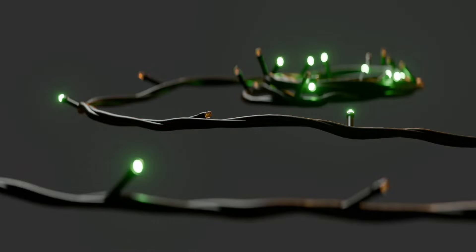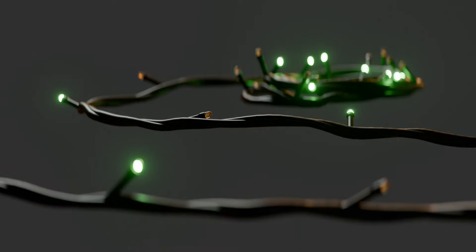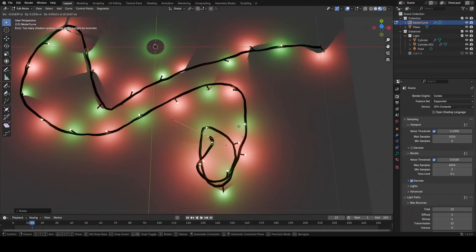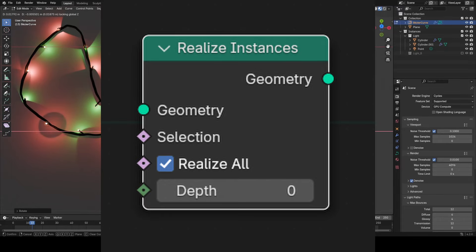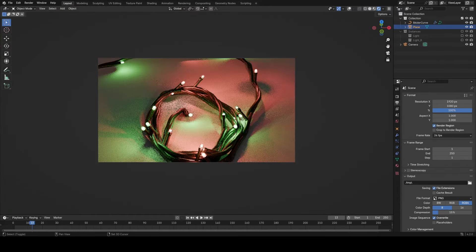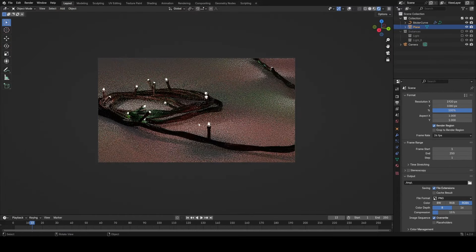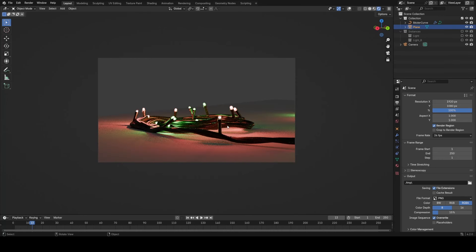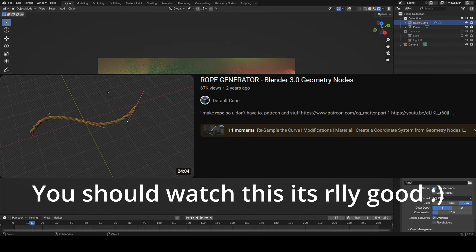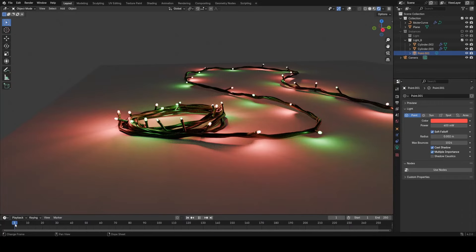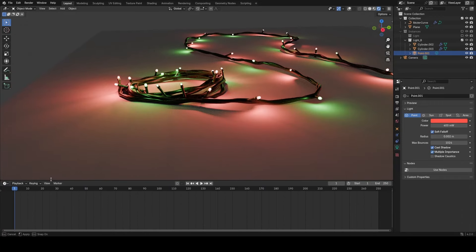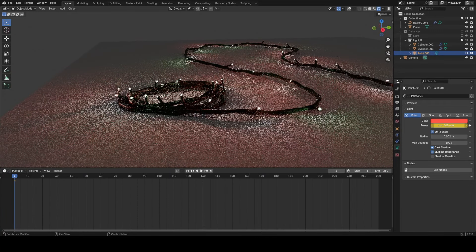In this video I want to take you through the process of making fairy lights in Blender 4.2. We're going to be utilizing the new realize instances node where we can change the depth to alternate between two different lights on the curve, and we're also going to be using default cube's rope tutorial to get the twisting on there. In general, I'm just going to be taking you through the full process start to finish.